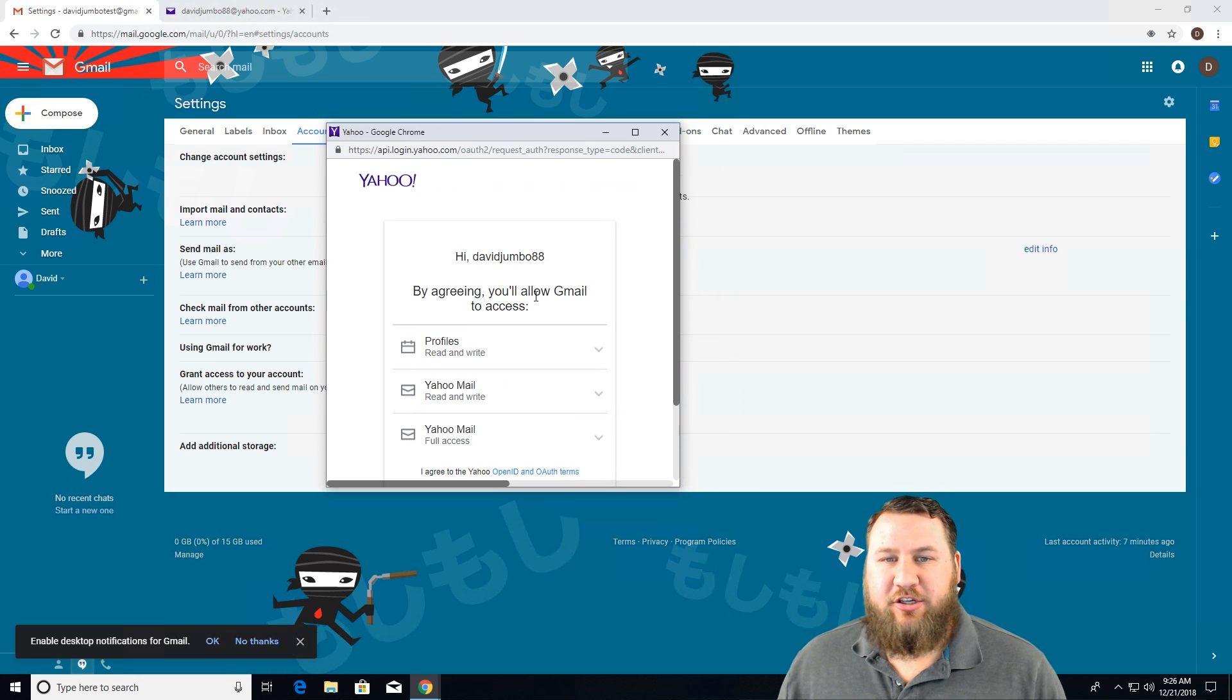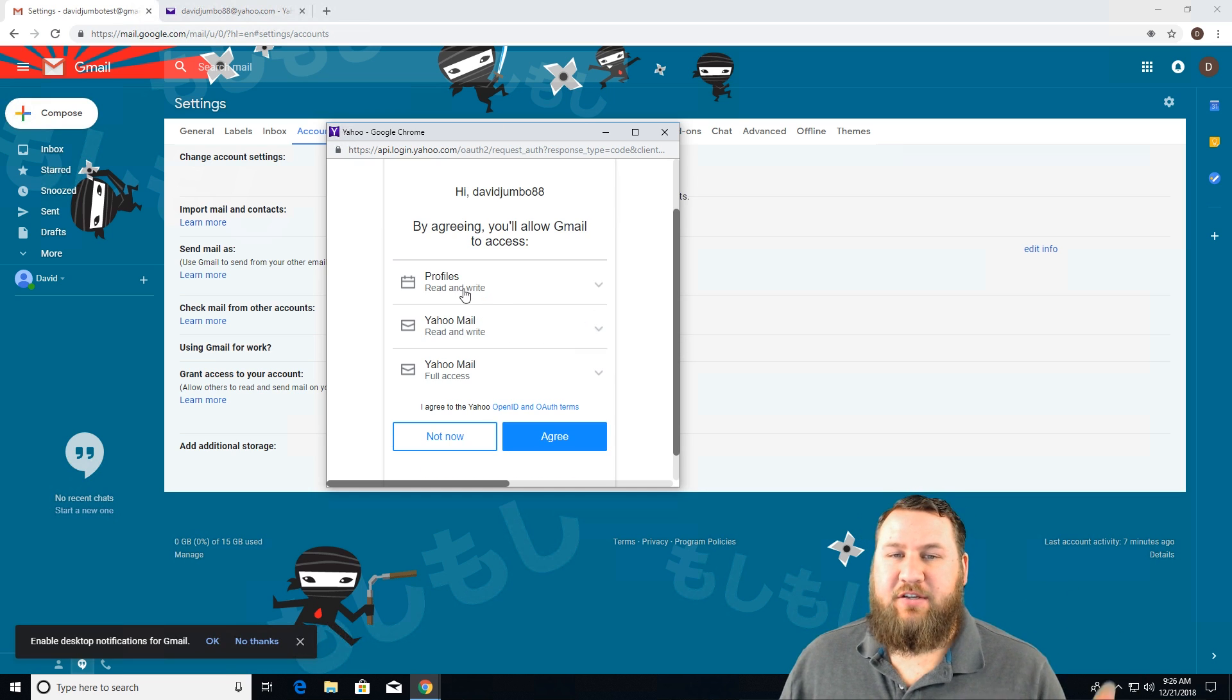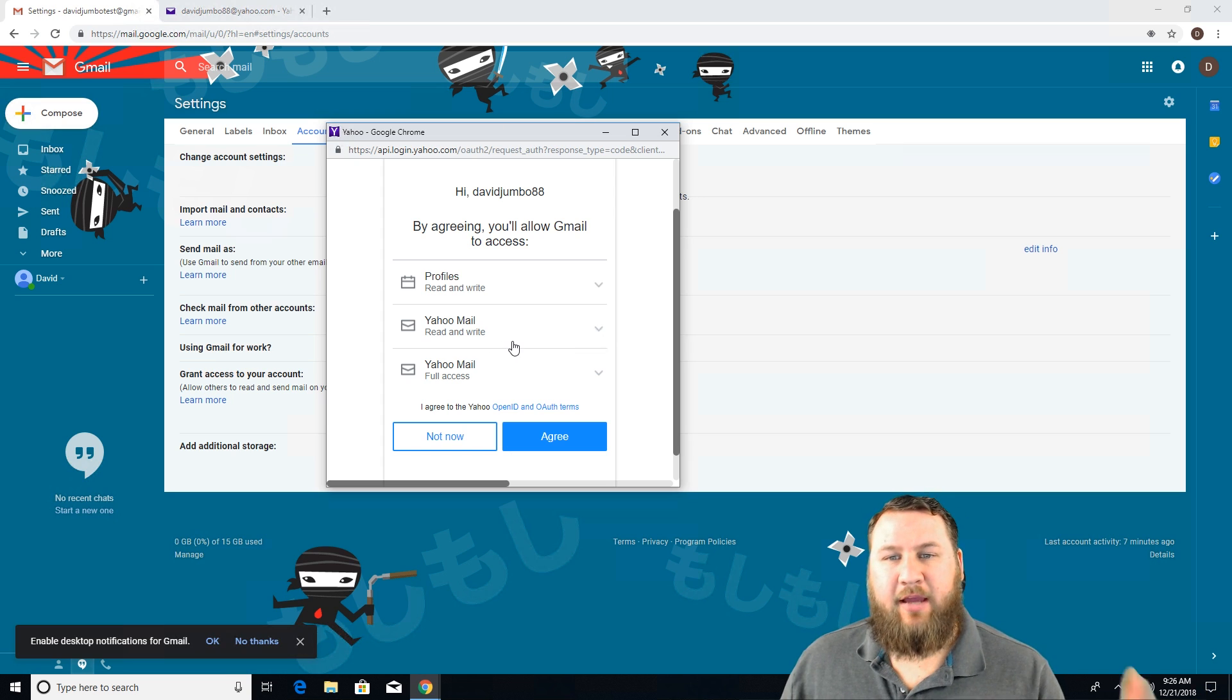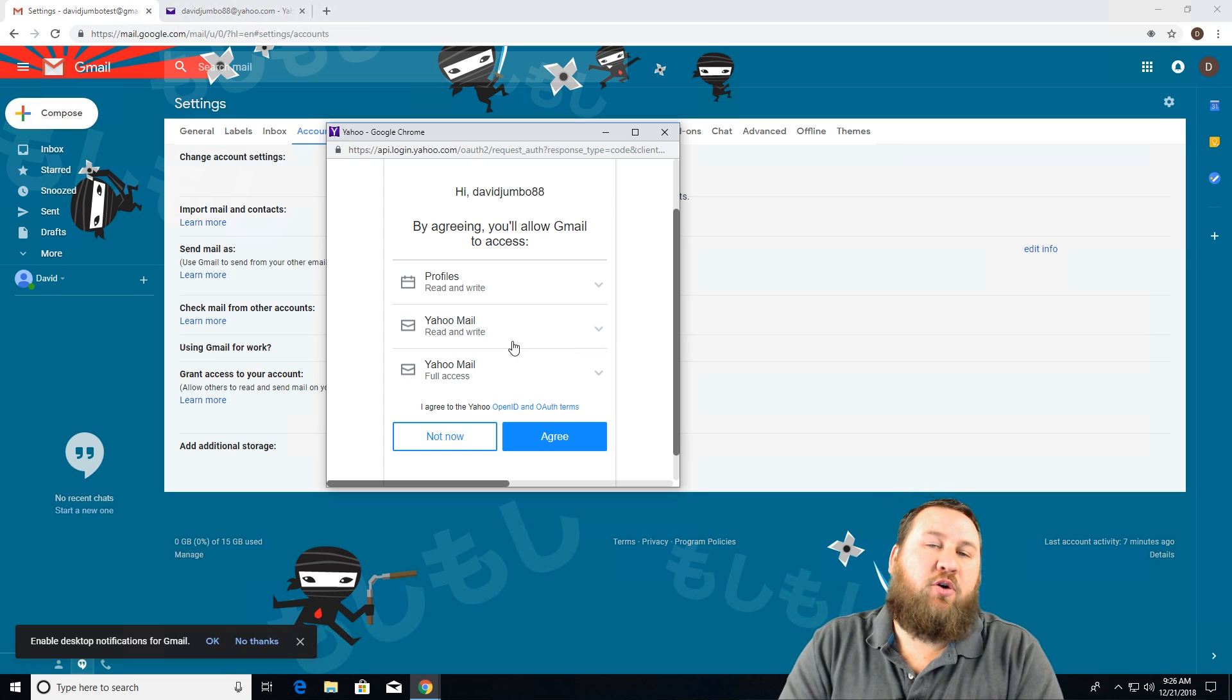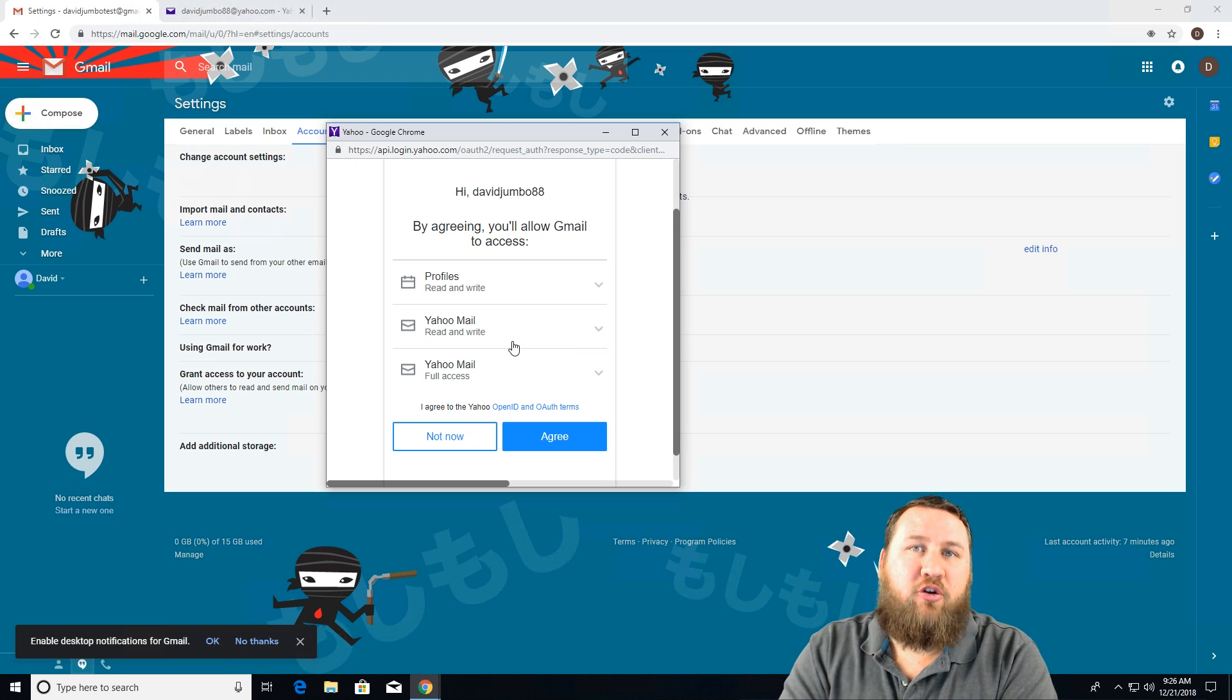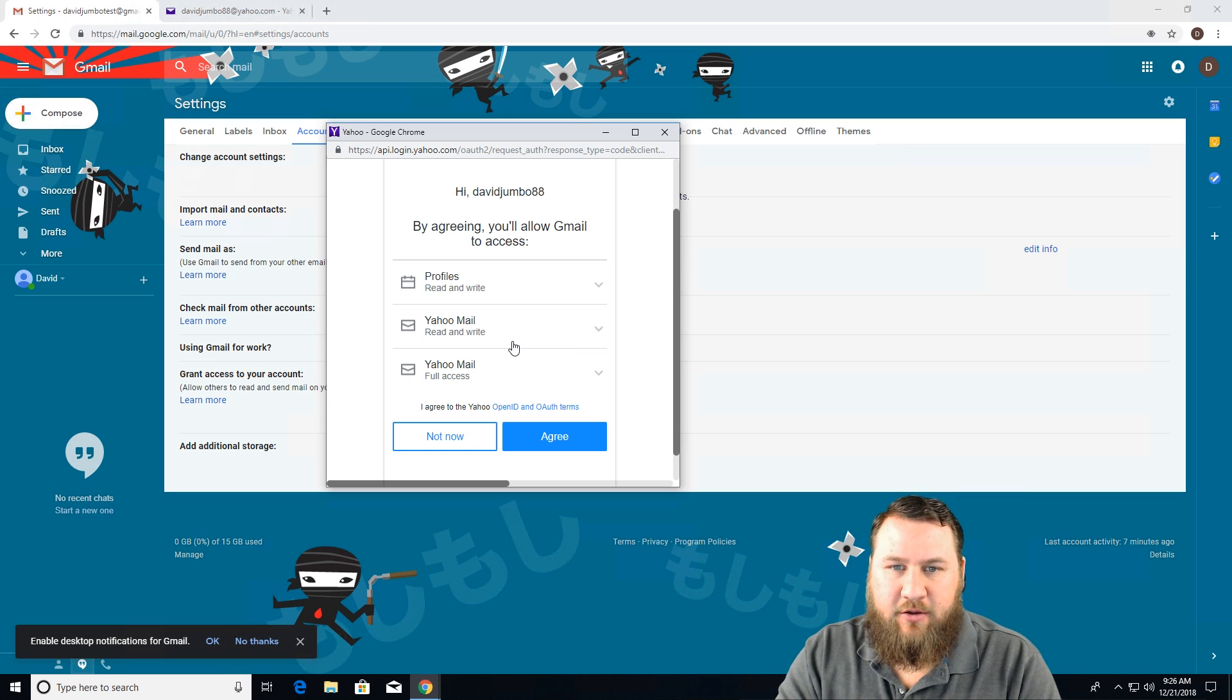And it's basically just going to give you a say, hey, by agreeing, you'll allow Gmail to access profiles, Yahoo mail and full access read and write. So basically what that means it's going to access profile information. It's going to also be able to read and write Yahoo mail. So if you want to go through and create a new email, et cetera, it can do that.